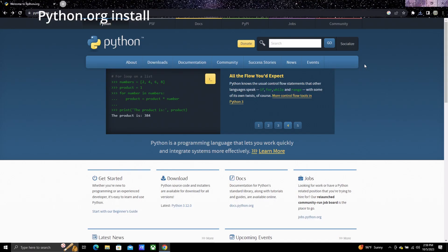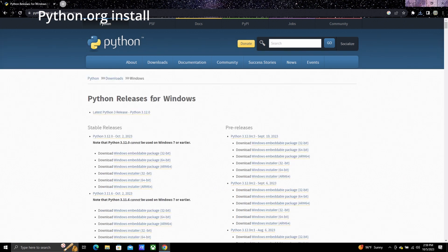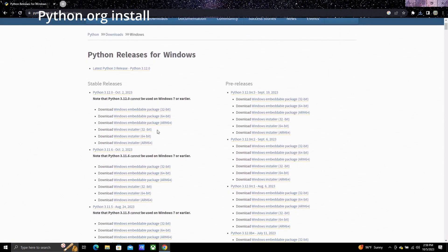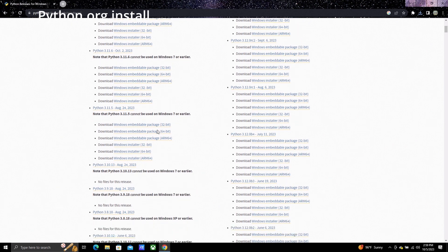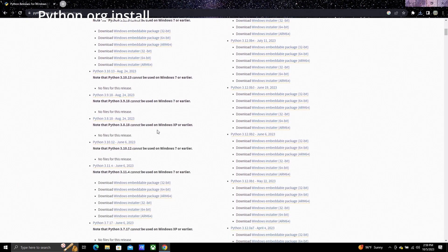If for some reason you want to download it directly from python.org, take special care to make sure you select the correct version. Make sure you download the Windows installer, and remember you want version 3.10.